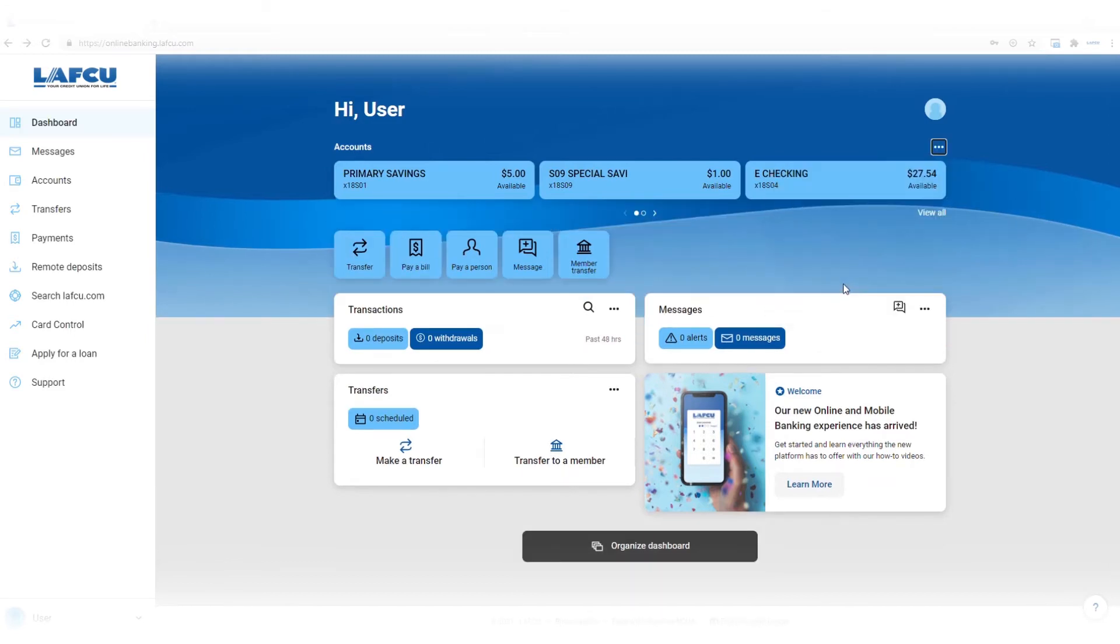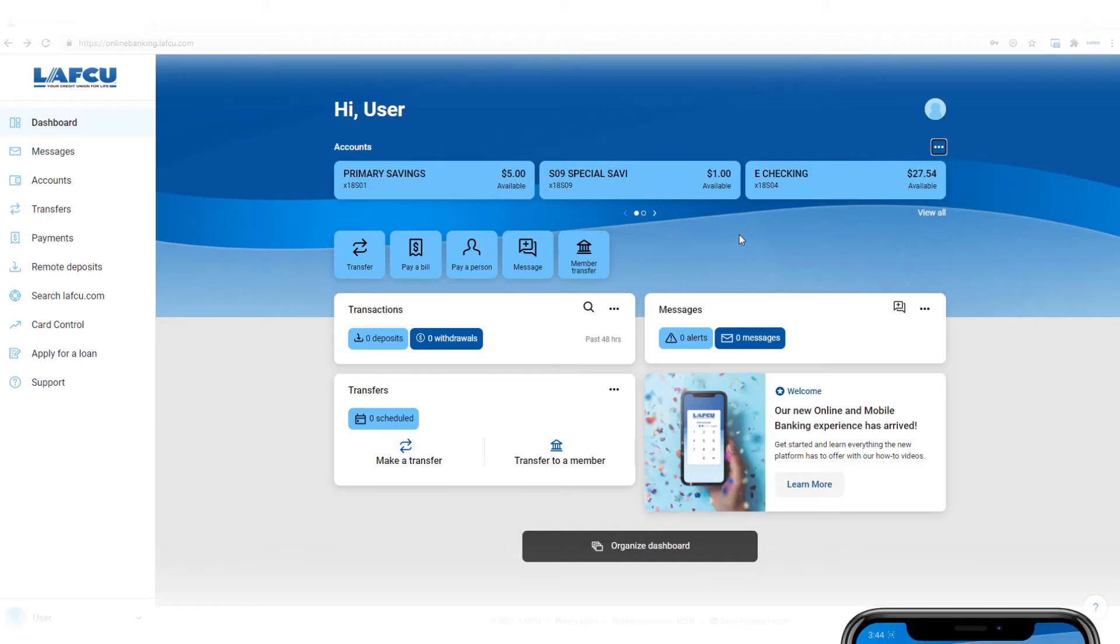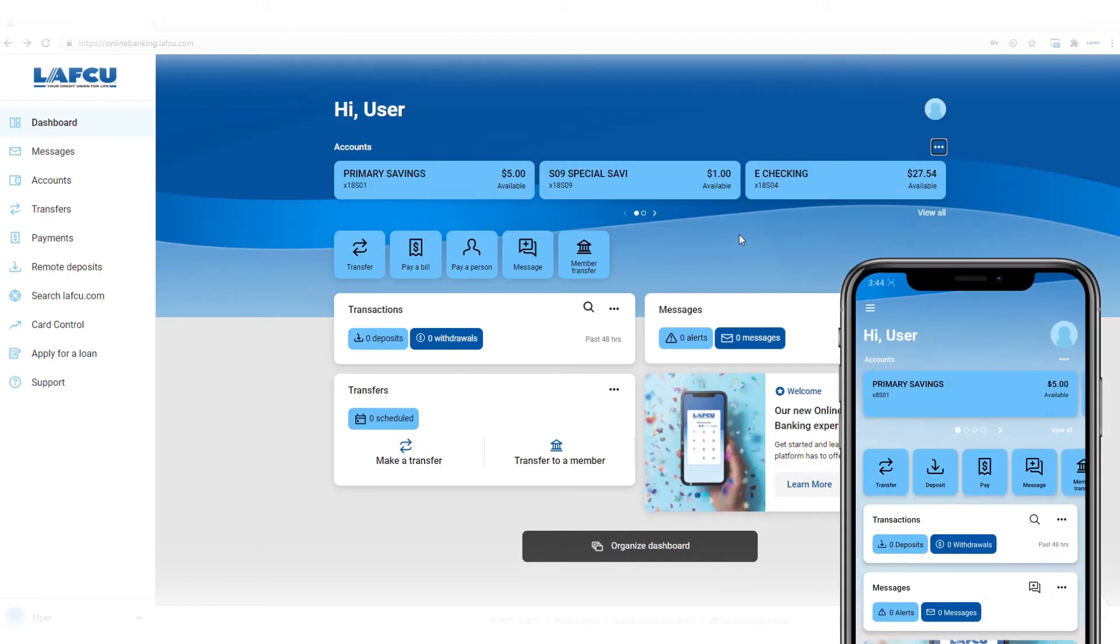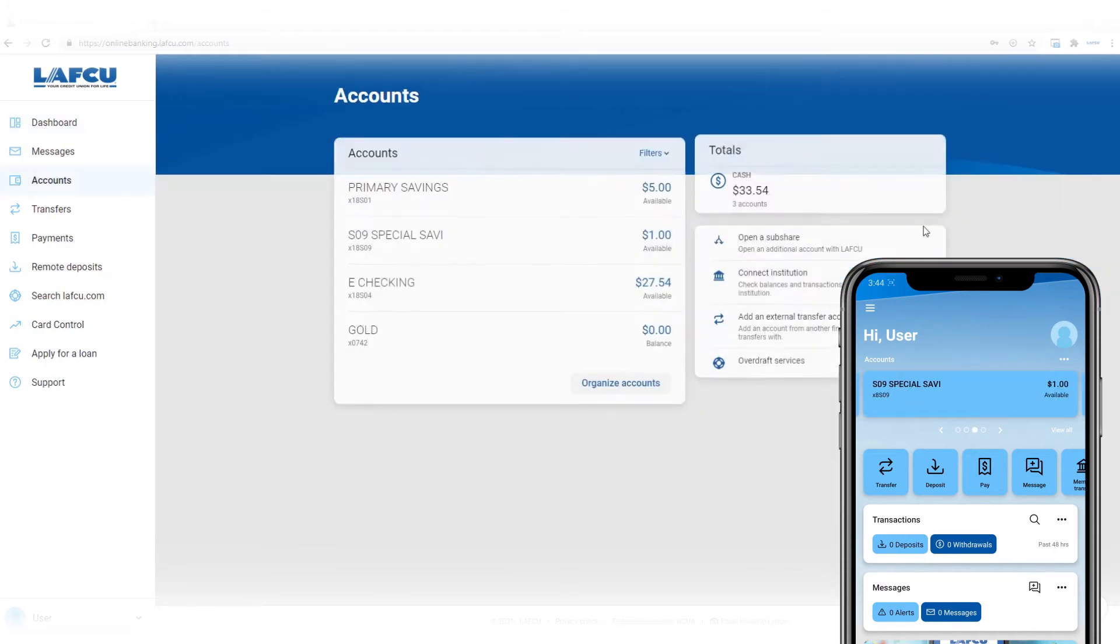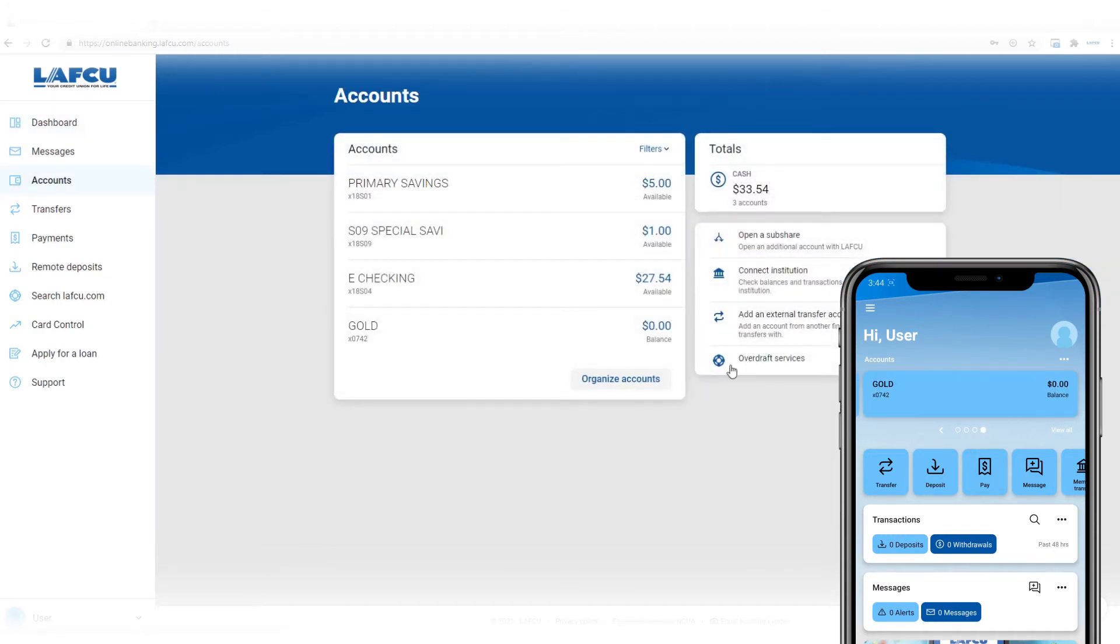In the compact view, you'll see three accounts at a time in online banking or one at a time in mobile banking. You can scroll through accounts using the arrow or click view all to see all accounts.